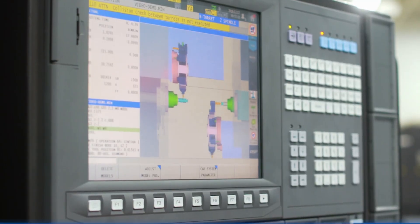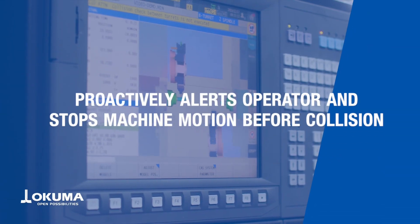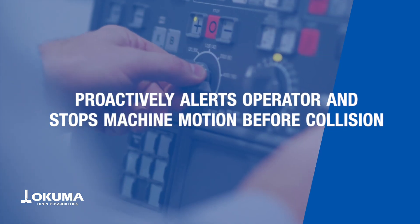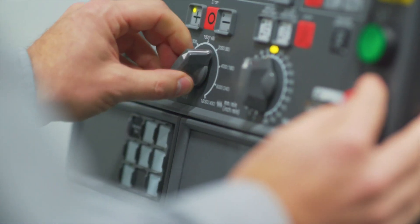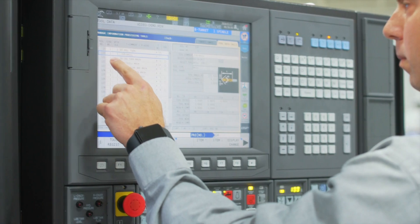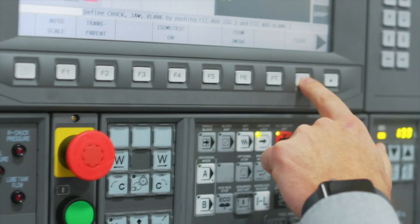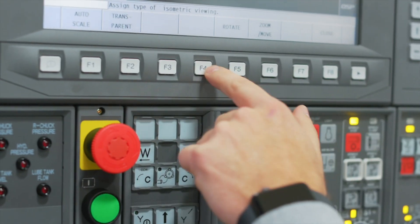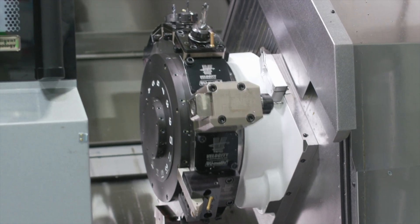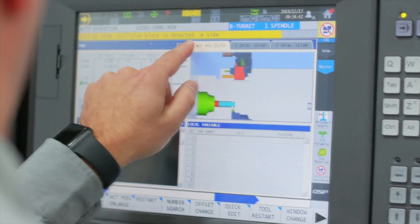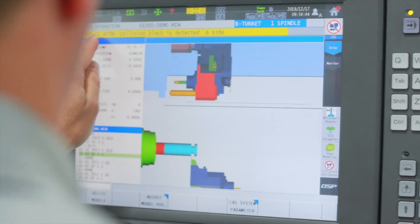As far as tooling, work holding, and actual parts, you can define these parameters yourself so you'll be alerted before any collision can occur. Once you have the system set up, CAS will proactively look ahead to watch for any collisions. When a collision is imminent, the collision avoidance warning will alert the operator and the machine motion will stop.